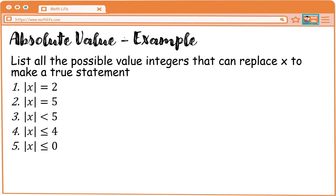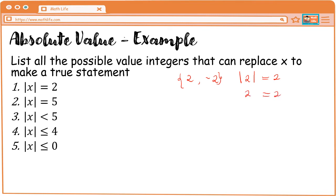Okay, next example: list all the possible integer values that can replace x to make a true statement. For number one, ano yung mga value ni x na ilalagay natin sa absolute sign na mag-equal sa two? Pwede yung positive two at negative two. Check natin: absolute value of two is equal to two — two is equal to two, tama. Absolute value of negative two is equal to two — two is equal to two, which is also correct. Therefore, the value of x are positive two and negative two.